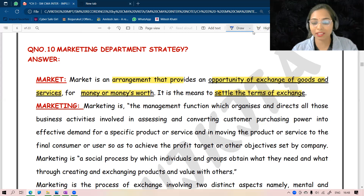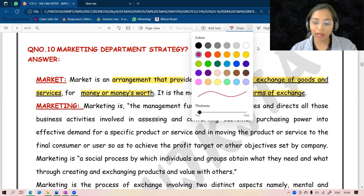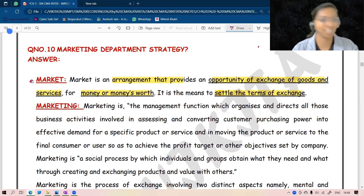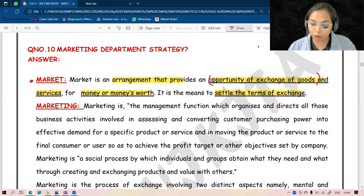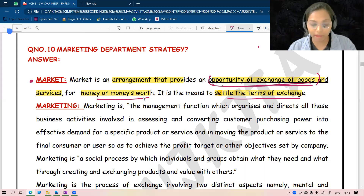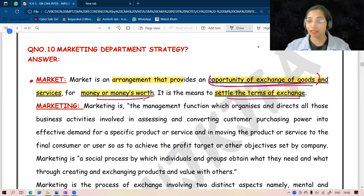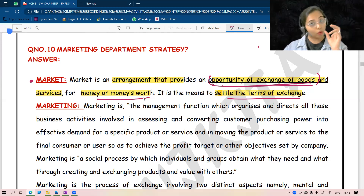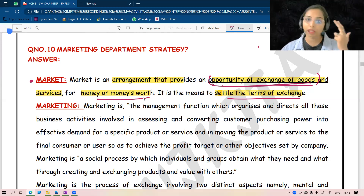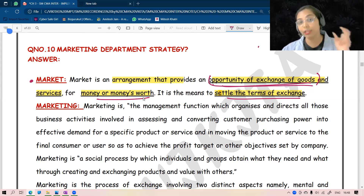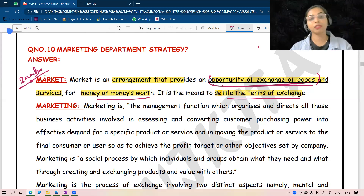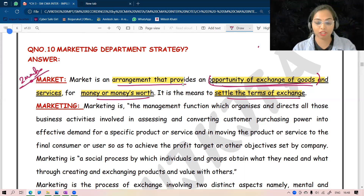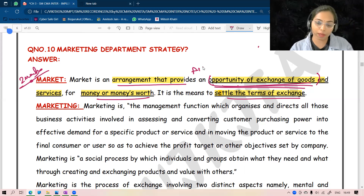You must be thinking, ma'am, we know what is market. Yes, everyone knows what is market, but when it comes for explanation you never give me a proper wording which is required. The underlined words are the keywords — remember them. It is very necessary in strategy management, in theoretical papers, that you understand the language and keep your focus on those particular keywords because they only fetch marks. It can come for two marks — what is market — or as a fill-in-the-blank question.